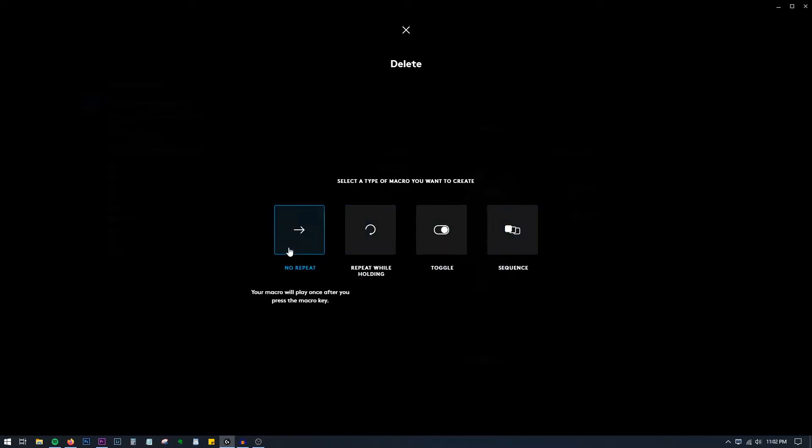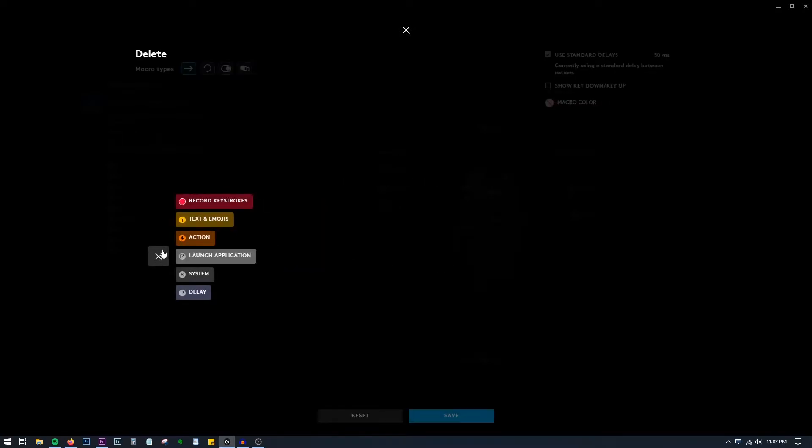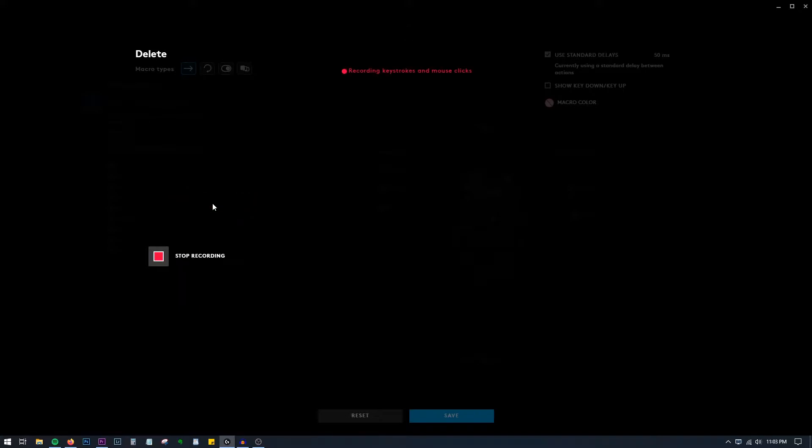So click that and press Start Now. These are some options over here. We can even set to launch an application once one application is open. Let's record keystroke. Now I'll go to my keyboard and press the delete button.